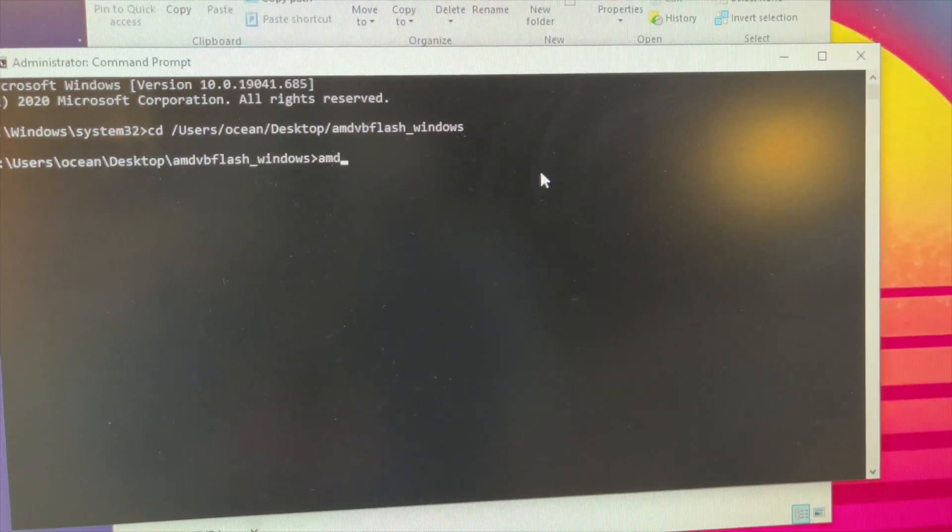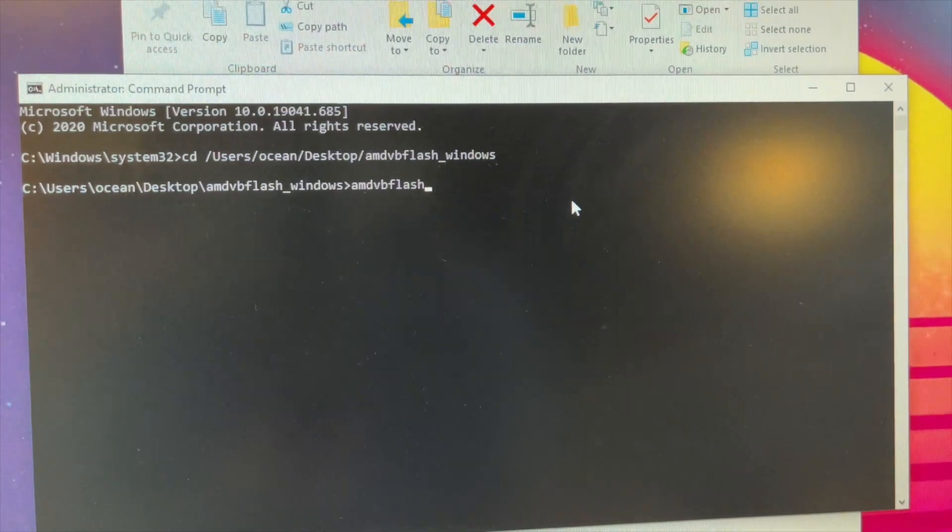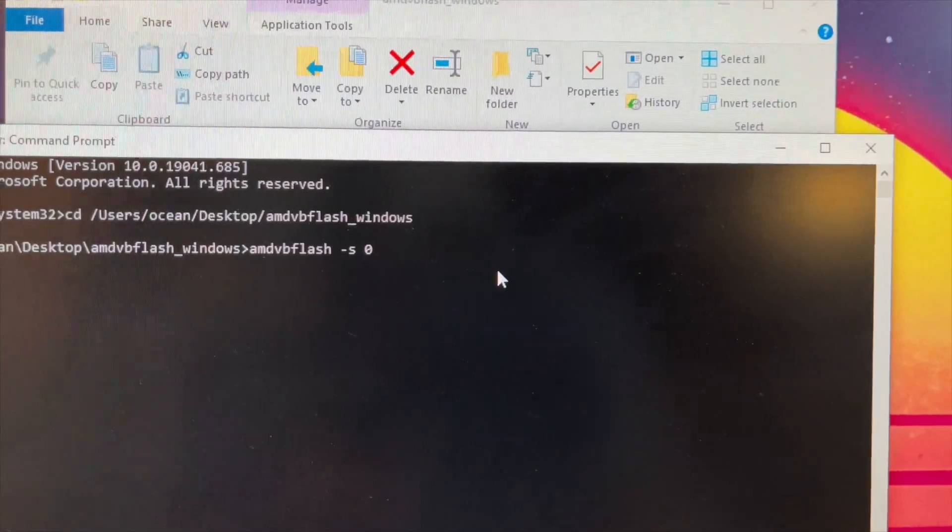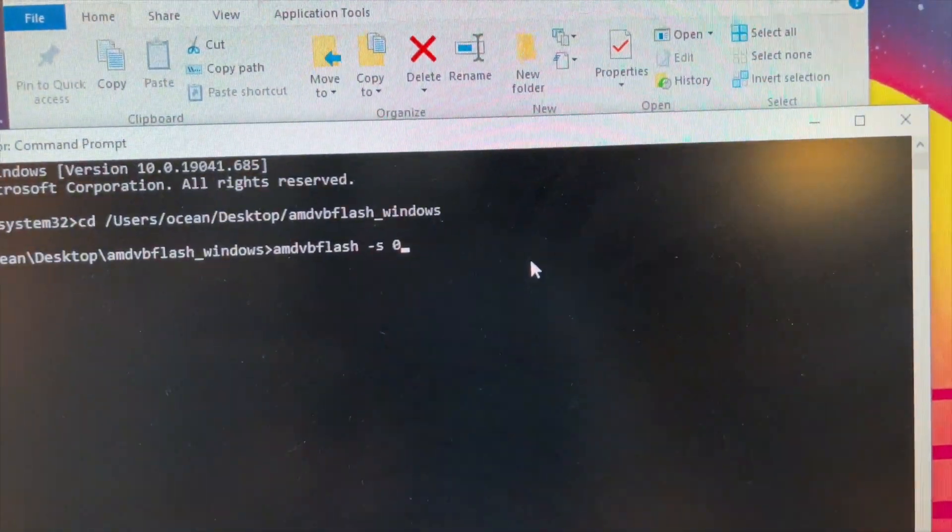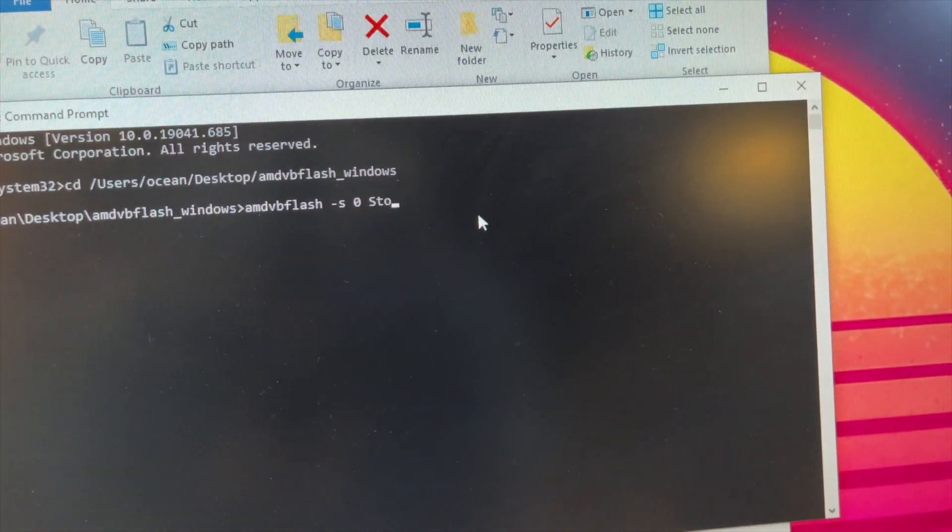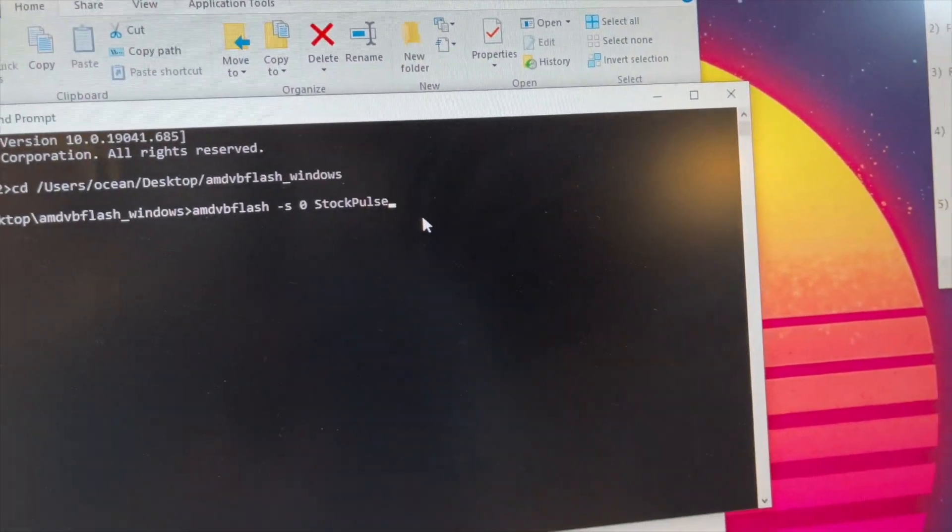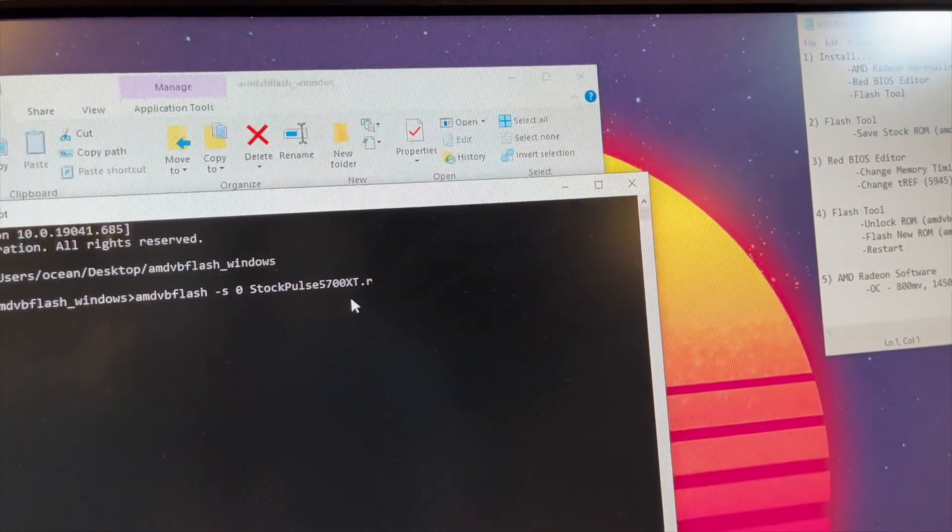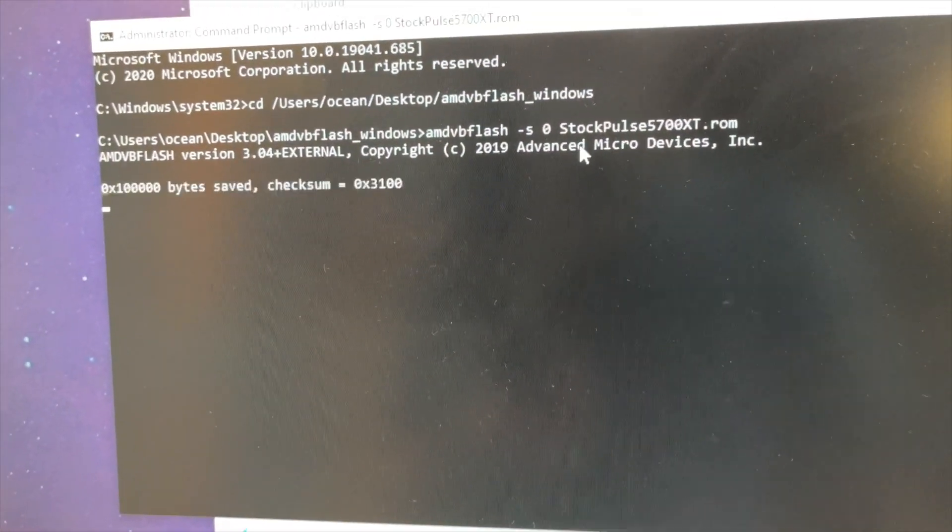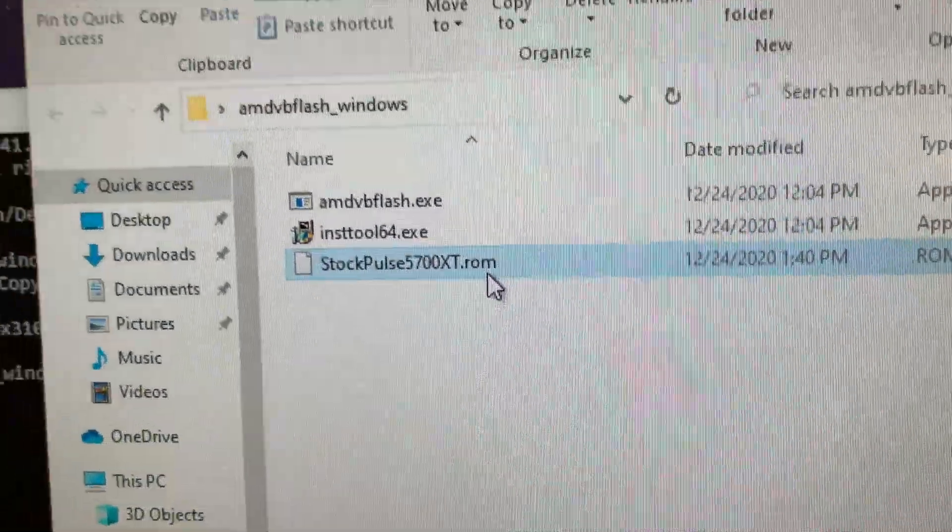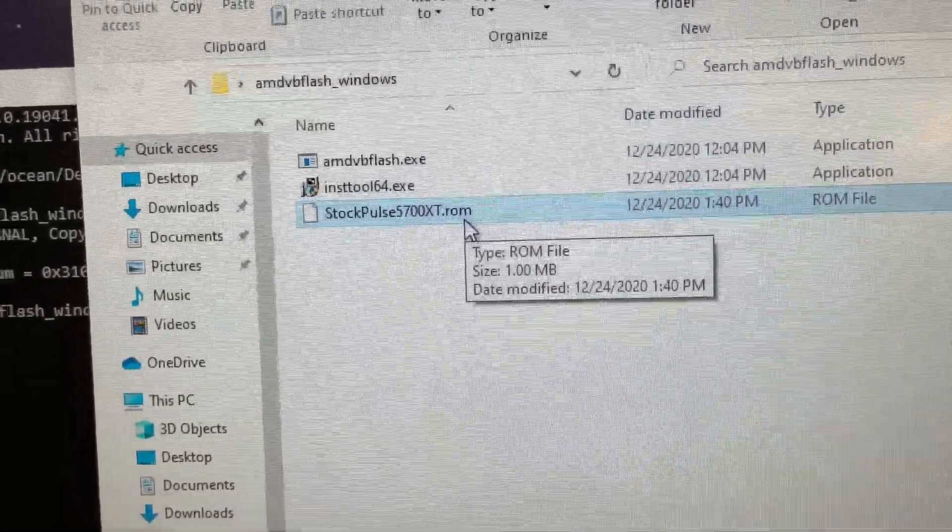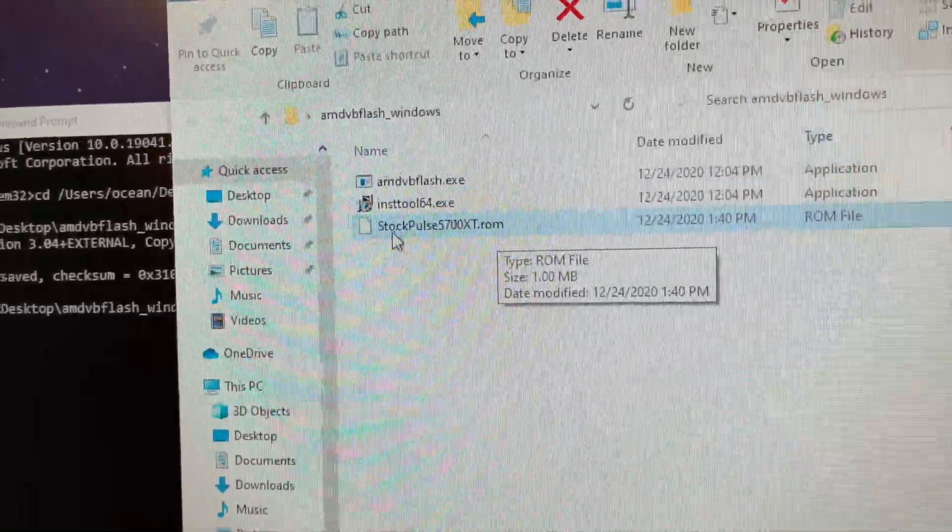So it's going to be AMD VB Flash, S for save, zero is the GPU. So I have only one GPU in this rig. I know that its position is zero. Then I'm going to call this stock Pulse 5700 XT dot ROM. Alright, cool. So it's going to go ahead and save that stock BIOS. And you can see it did just that. There it is. So now I have it for safekeeping. Should something happen, I can always go back. And I also need this because this is the BIOS that I'm going to modify here in a second.